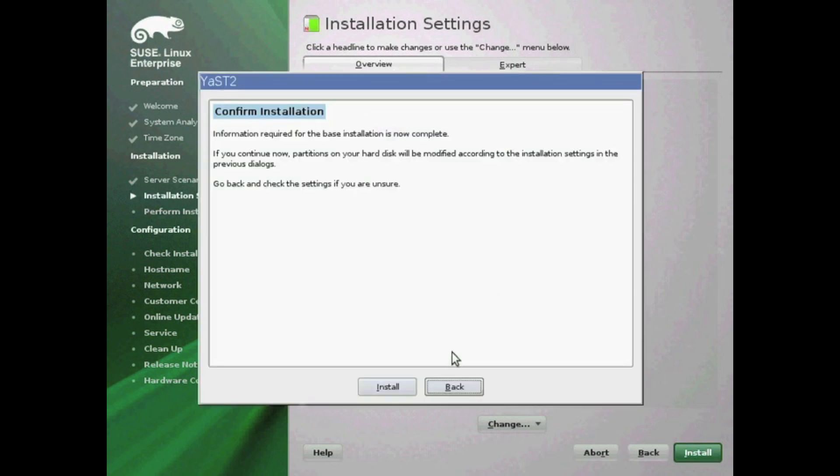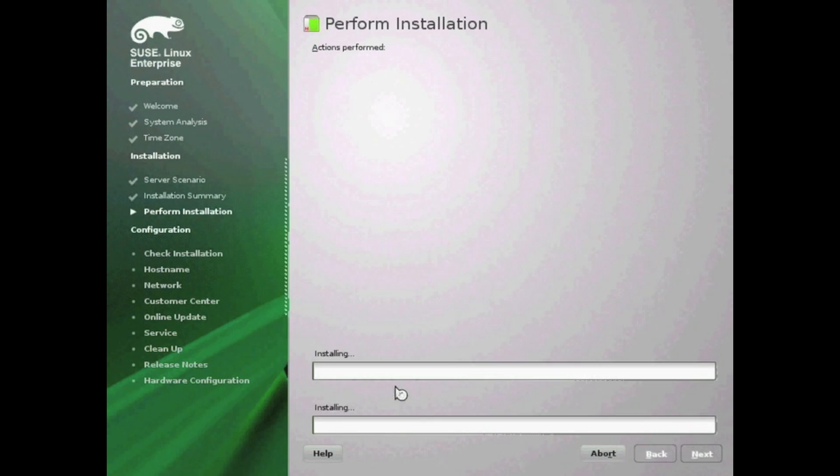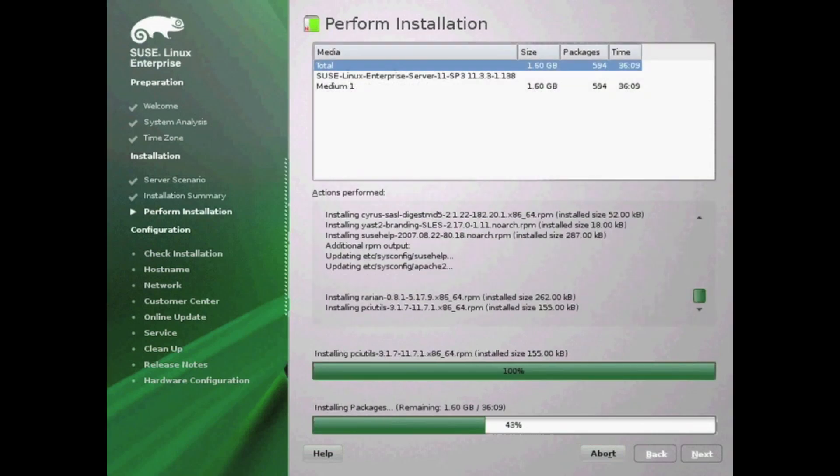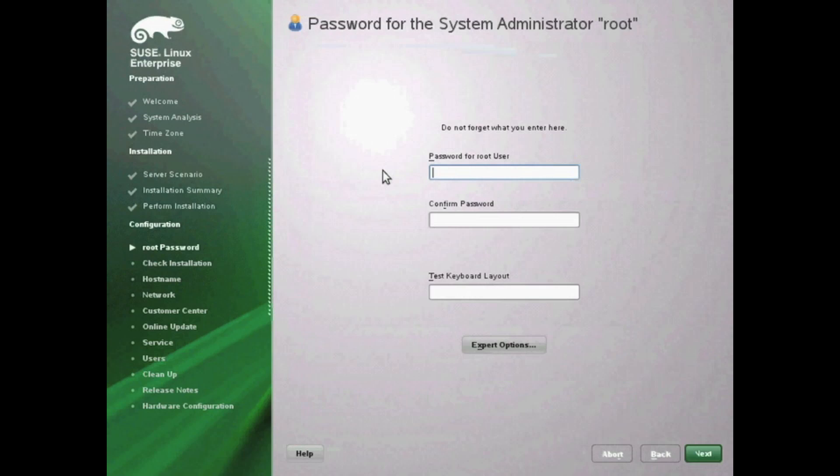This will take a few minutes to go through the installation, and once you're ready it will take you on to the configuration. Now it's actually installing the software and repartitioning your hard drive. Once it's done, it's going to begin the configuration options.